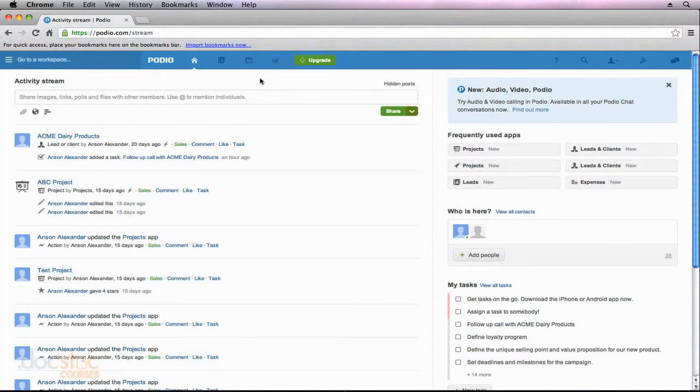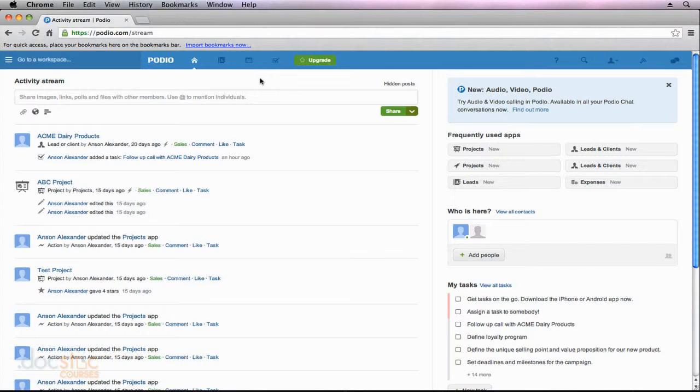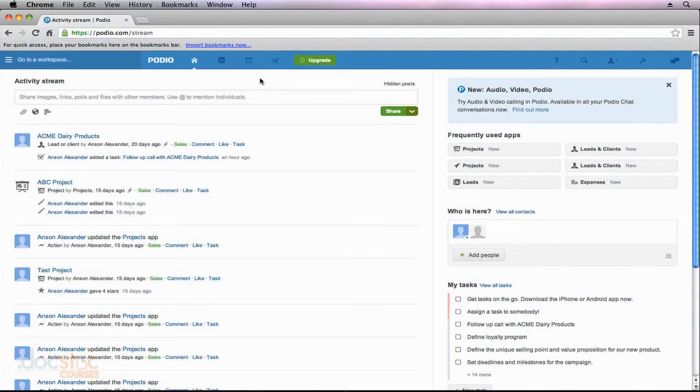Now that we've covered most of the primary features within Podio, I'd like to use this section of the video series as a review to see how certain areas of Podio that we touched upon early in the series have been affected by what we've done thus far. So in this video, I'm just going to talk about the activity stream.